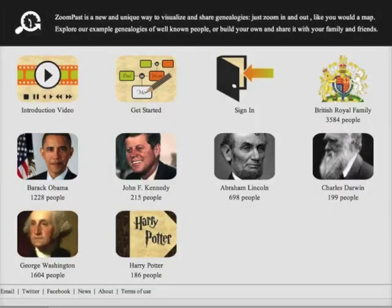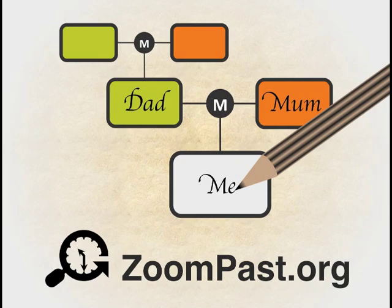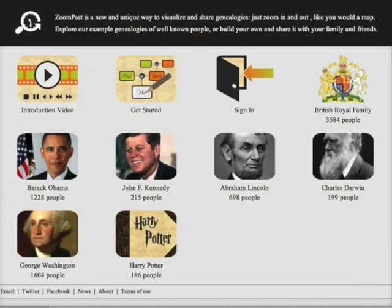I'm now going to show you how to build your own family trees on ZoomPass at www.zoompass.org. The first thing you need to do is sign in, or if you don't yet have an account, create one.